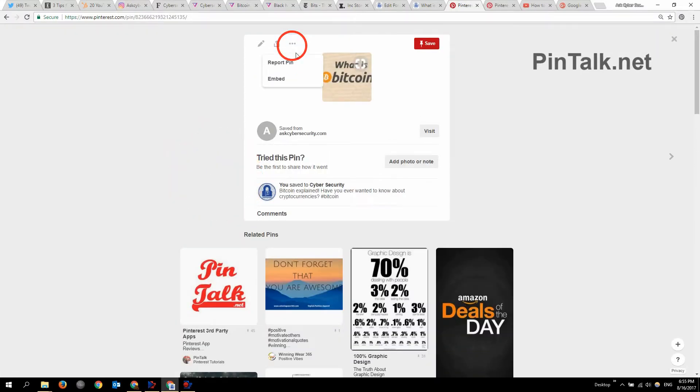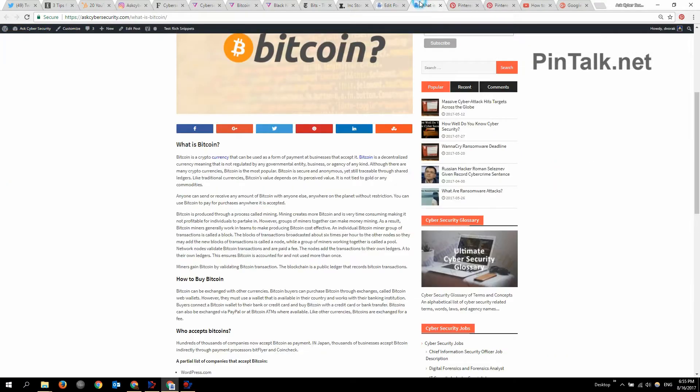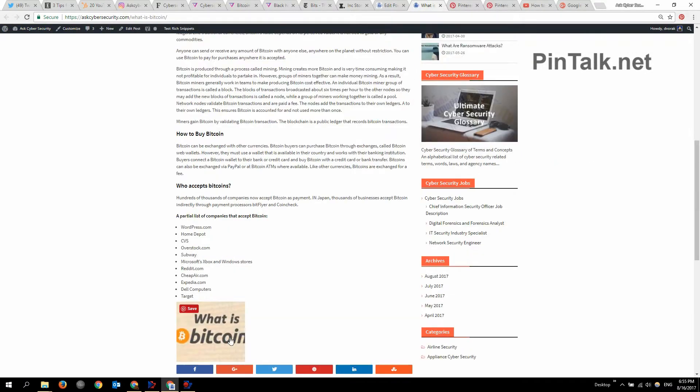Choose the pin I want to embed. Grab the embed code. Paste it to a web page. I updated it. This is WordPress. And then refresh it to make sure it worked.